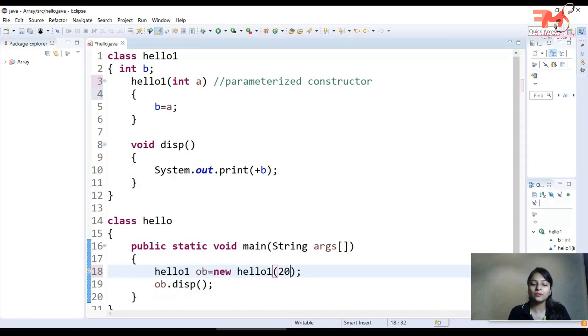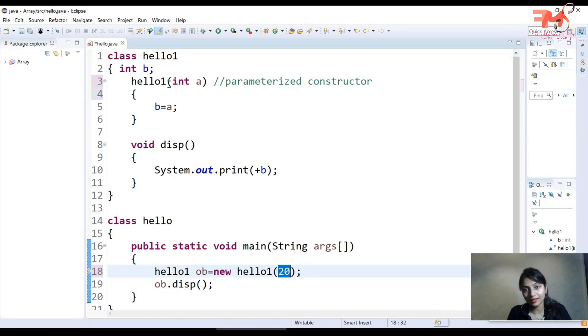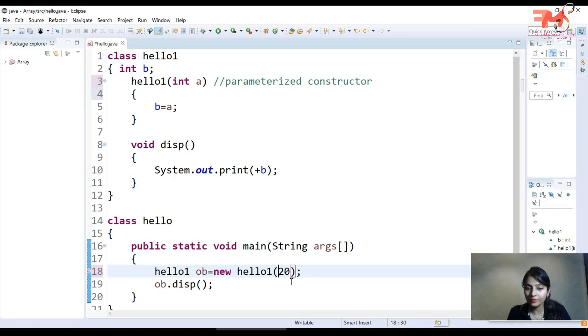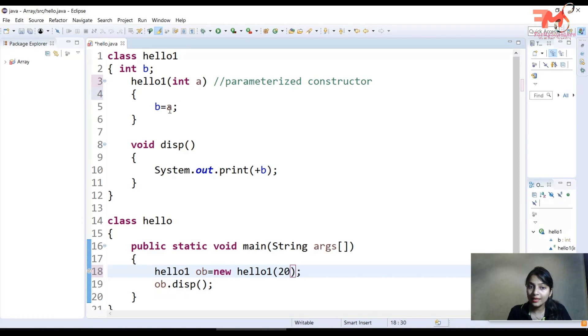Let's suppose I will pass 20. So just as you create this object and pass 20, where is the value passed? To this constructor. So the value of 20 is passed to parameter a, and then that value is assigned to b.